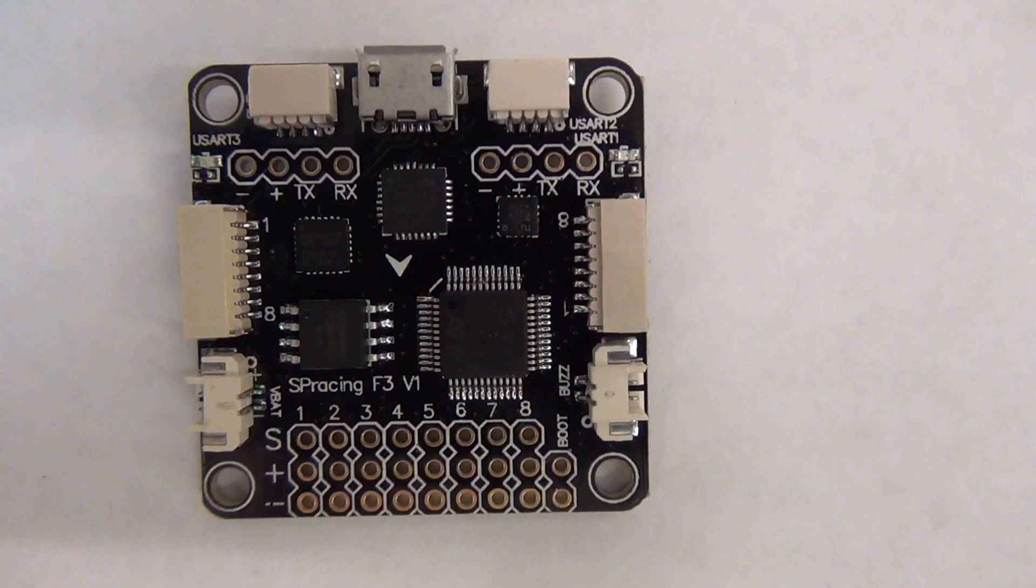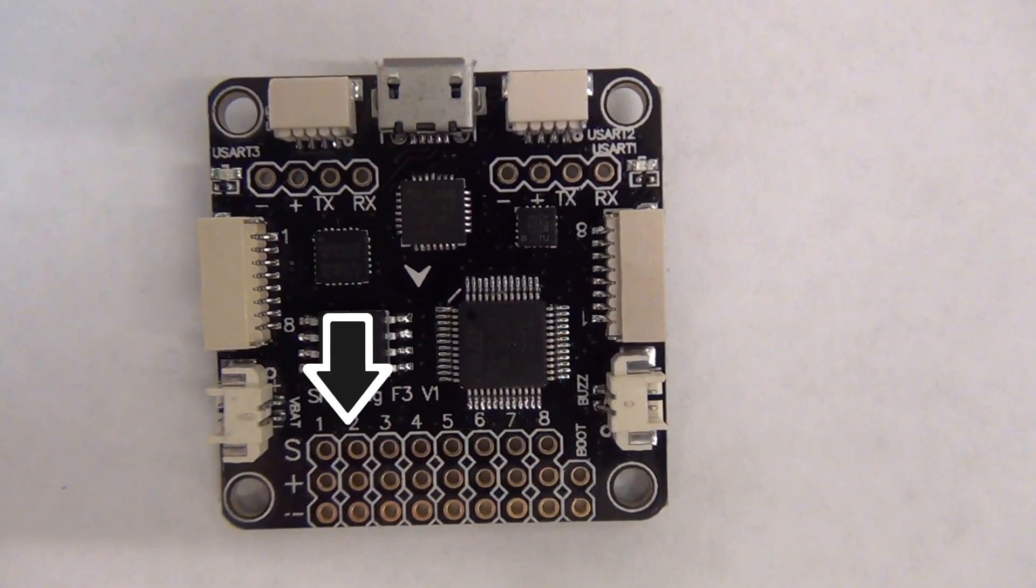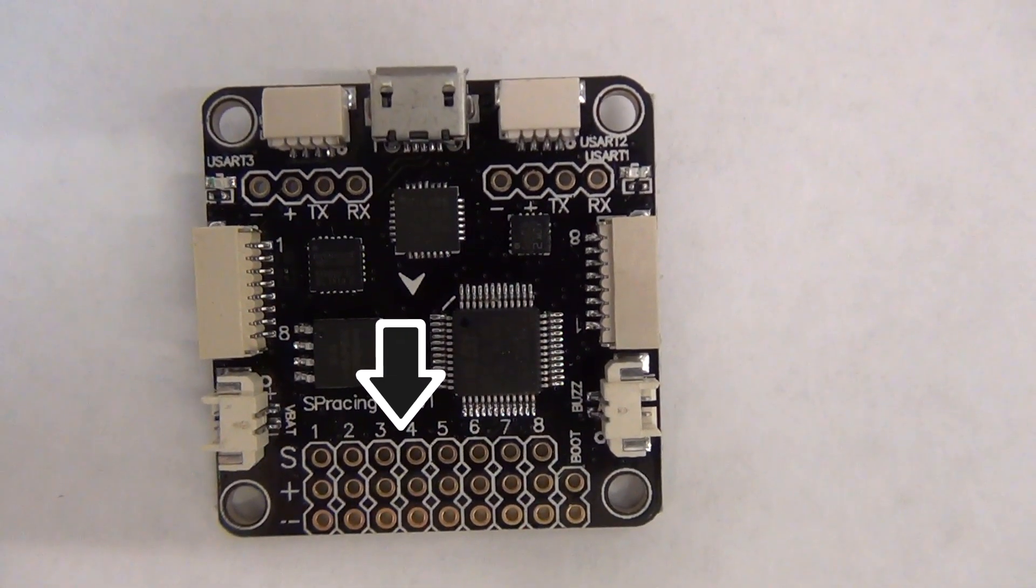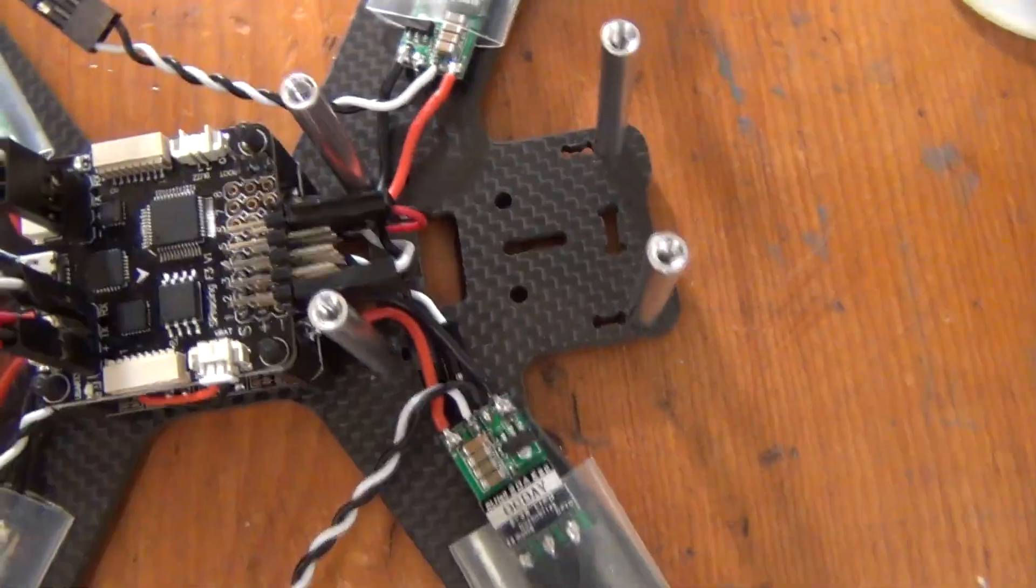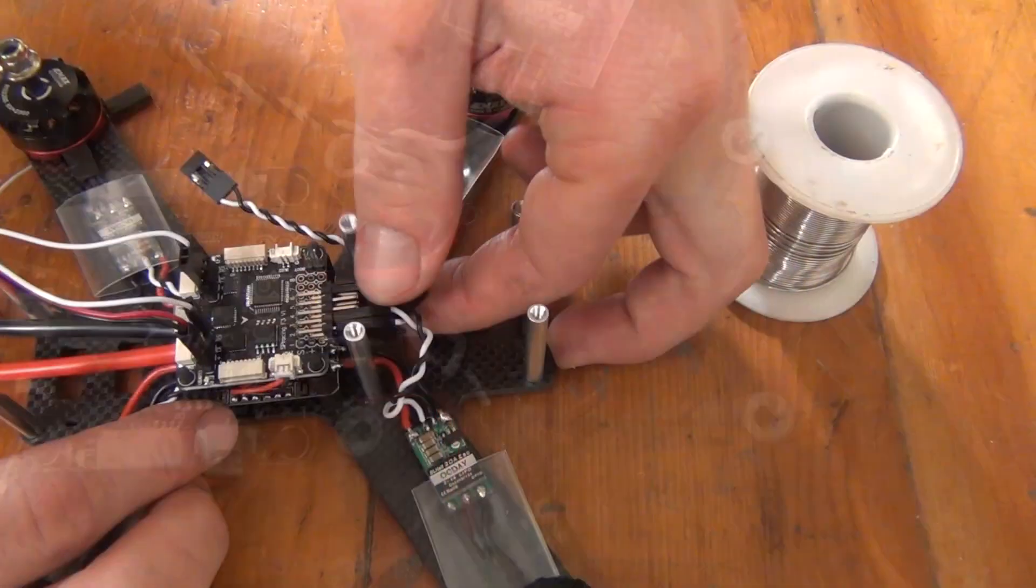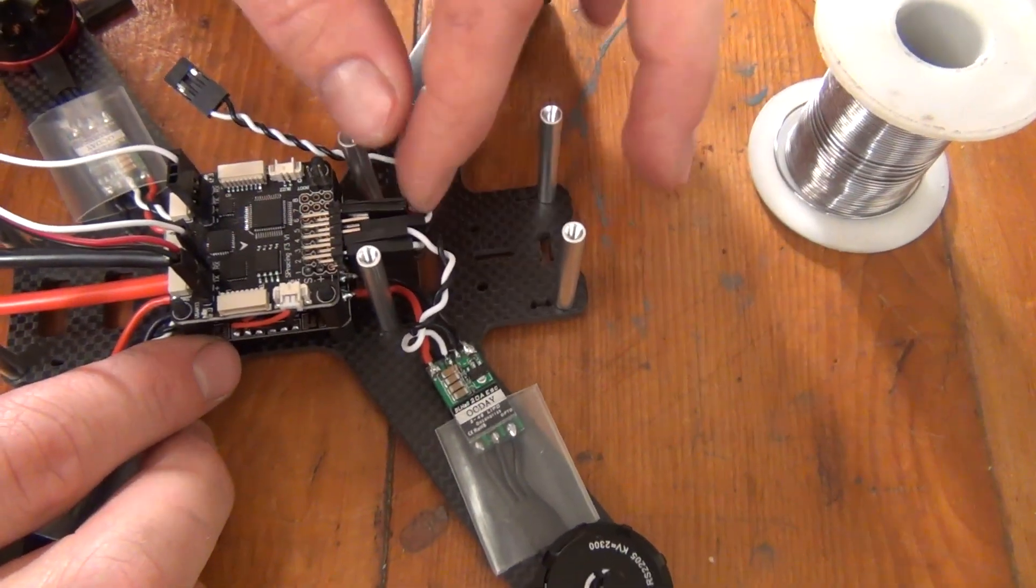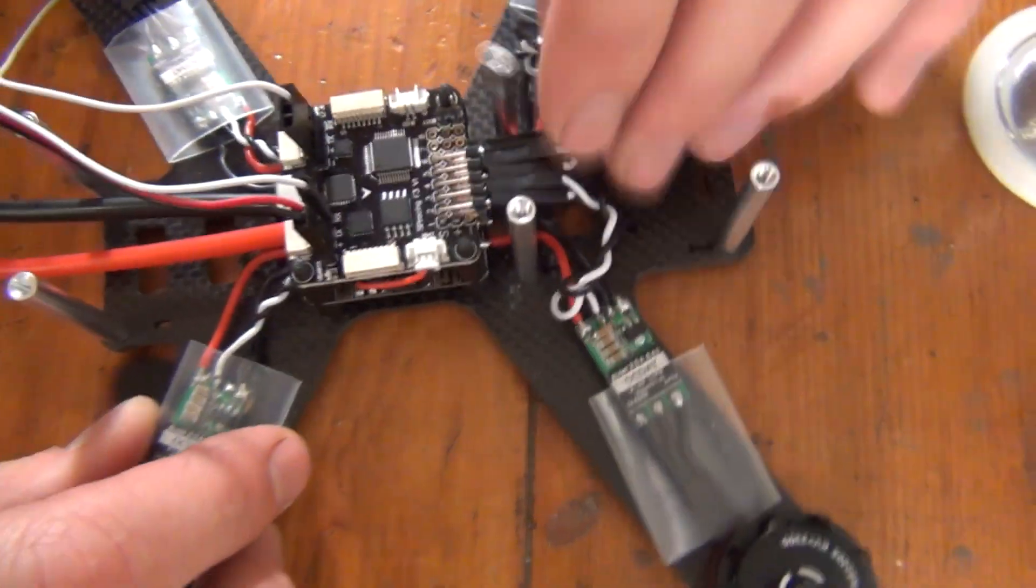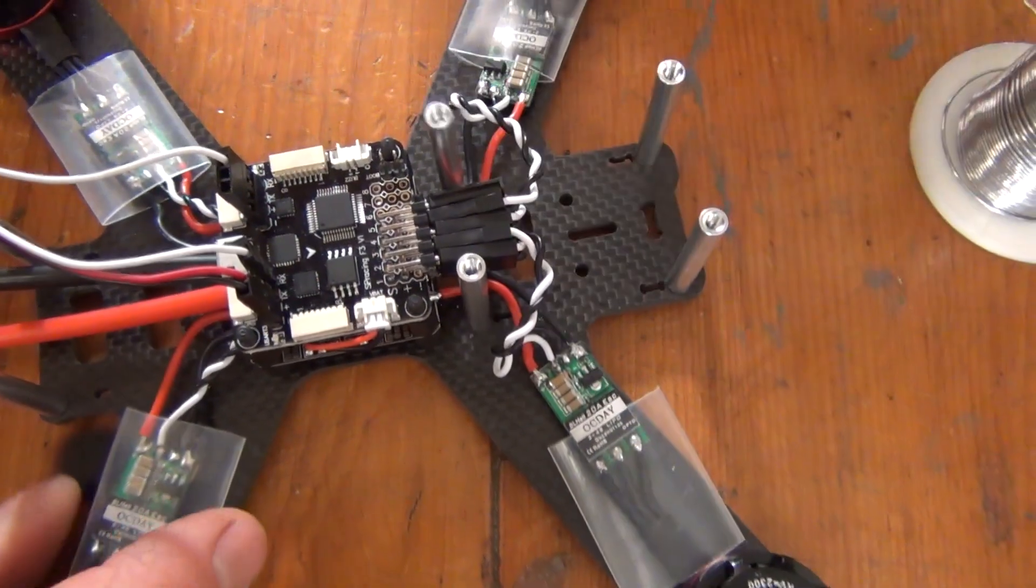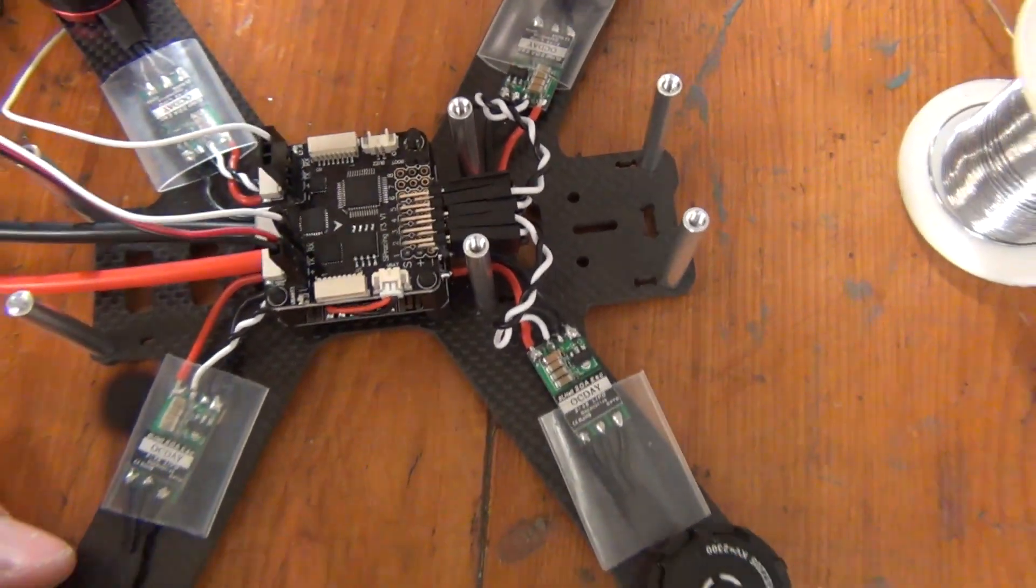PWM connections are used mainly to allow our flight controller to communicate with our ESCs. Each ESC needs to be connected to the flight controller with one signal wire, usually colored white or yellow, and one ground wire, usually colored black. PWM connections will often have a red power wire, which rarely needs to be connected.